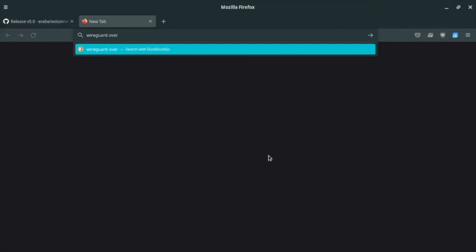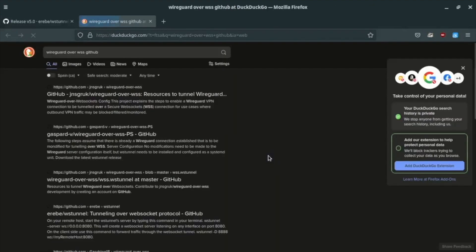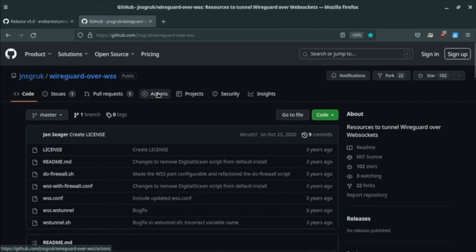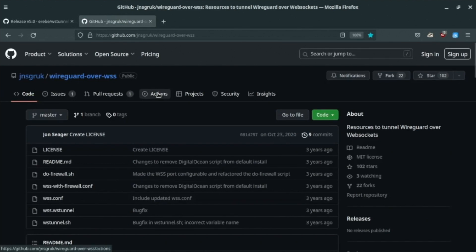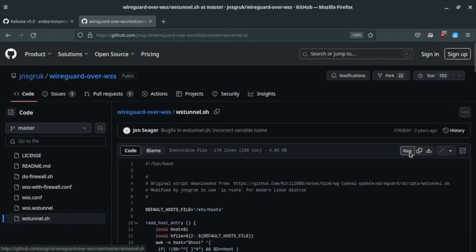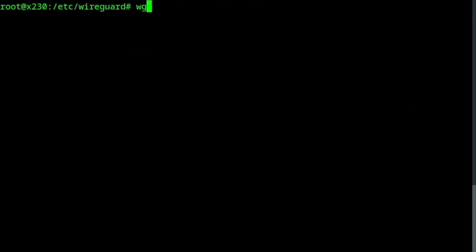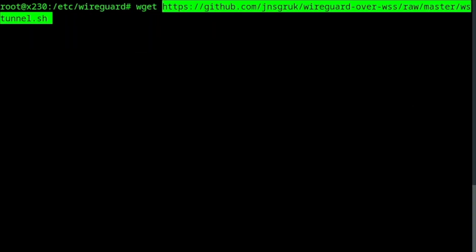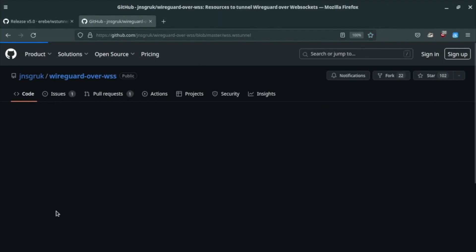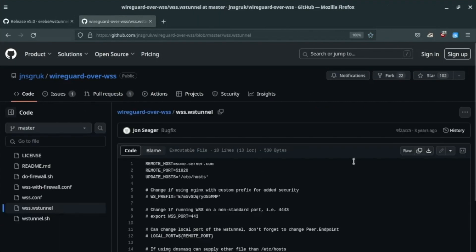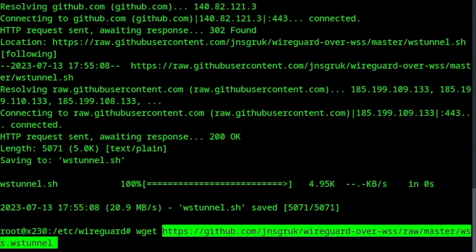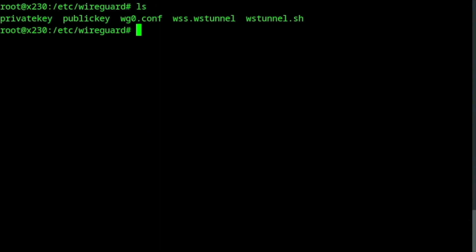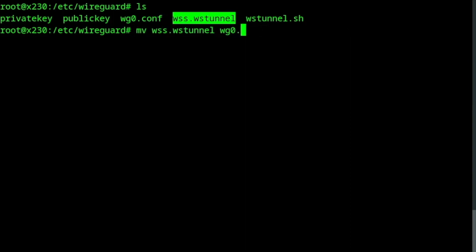Search for WireGuard over WSS. We need to download this script and its associated configuration file. Save them next to your WireGuard config file. Start by renaming the config file you just downloaded to reflect the name of your WireGuard interface. Mine is wg0.